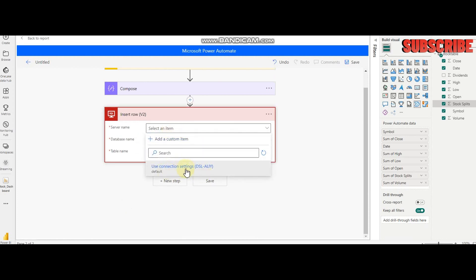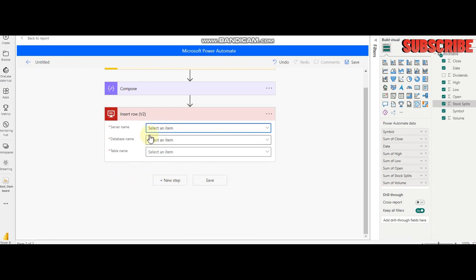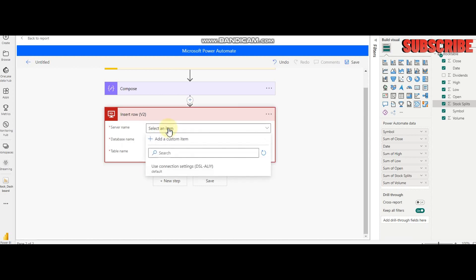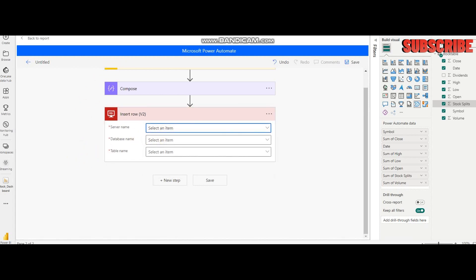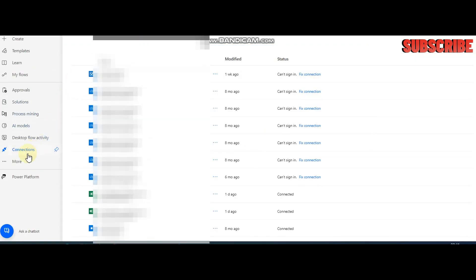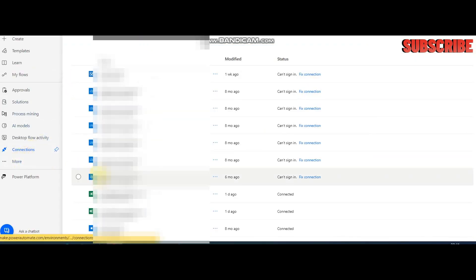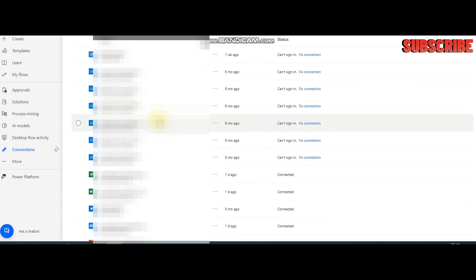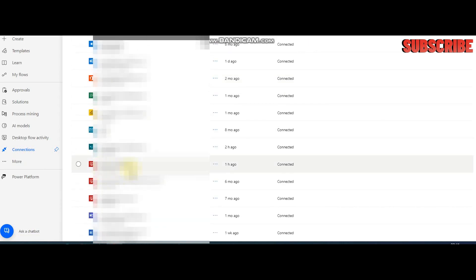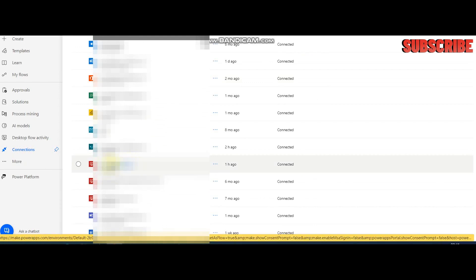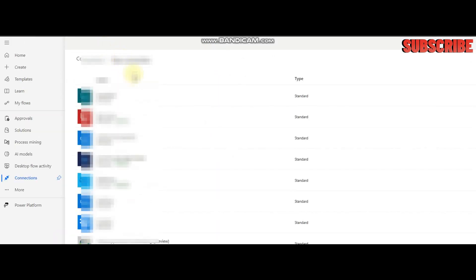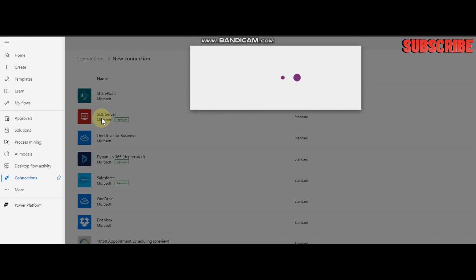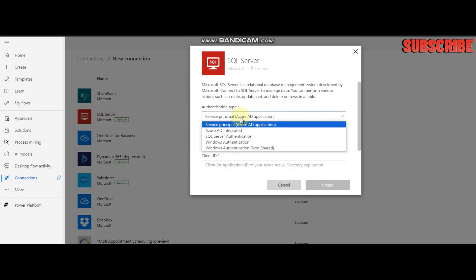Here is my connectivity, but you need to first check whether your server is available or not. If not, then go to Power Automate, click More, go to Connections. In Connections, my local server is available here.